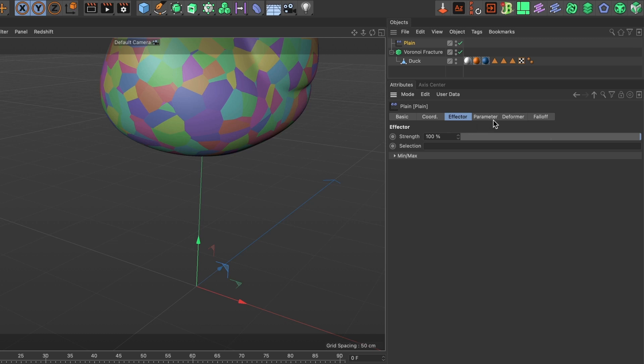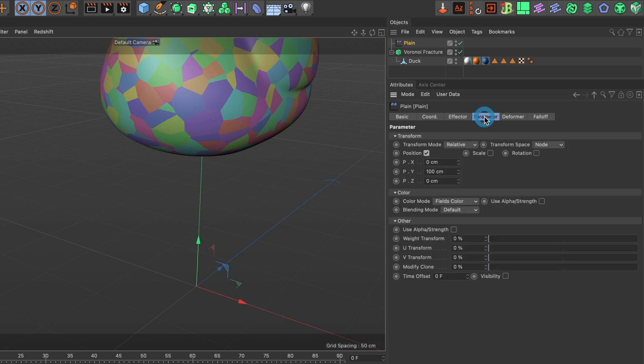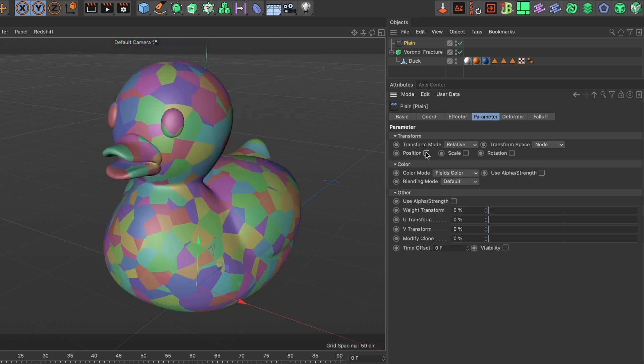Head over to the planes parameter tab and deactivate the position box. Your model will return back to its original position. What we want is to activate the scale box, so select it.